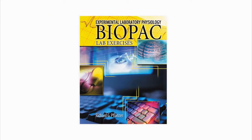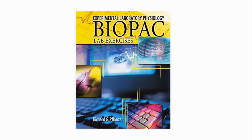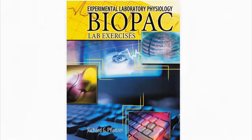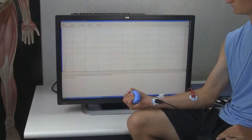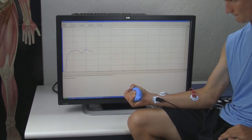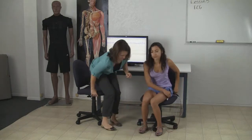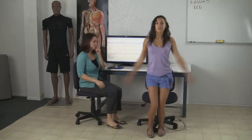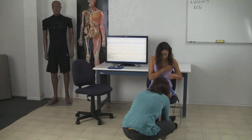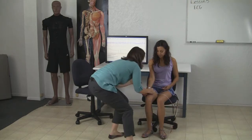Associate Professor Emeritus Richard Flanzer explains the merits of BSL this way: As a professor teaching laboratory science physiology, the objective of laboratory teaching, in my view, is to get the student to reinforce concepts learned in the lecture and the textbook-assigned reading portions of the course, and to do so in the most efficient and orderly manner.